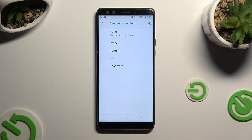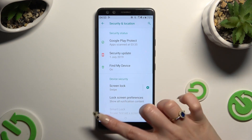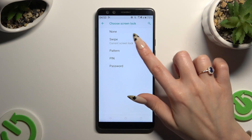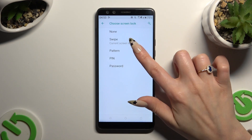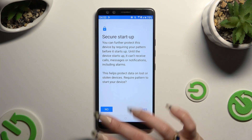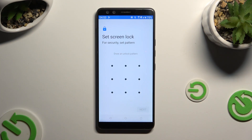Pattern, PIN, or Password. After locating and entering the perfect one, decide if you wish to enable or disable Secure Startup by tapping on one of those options at the bottom.